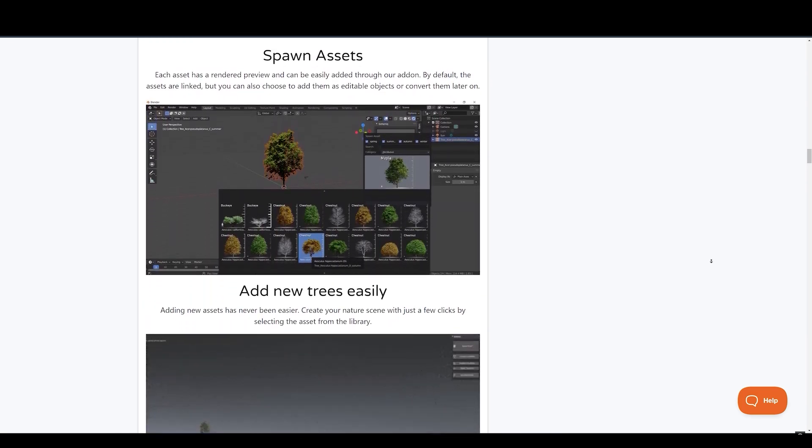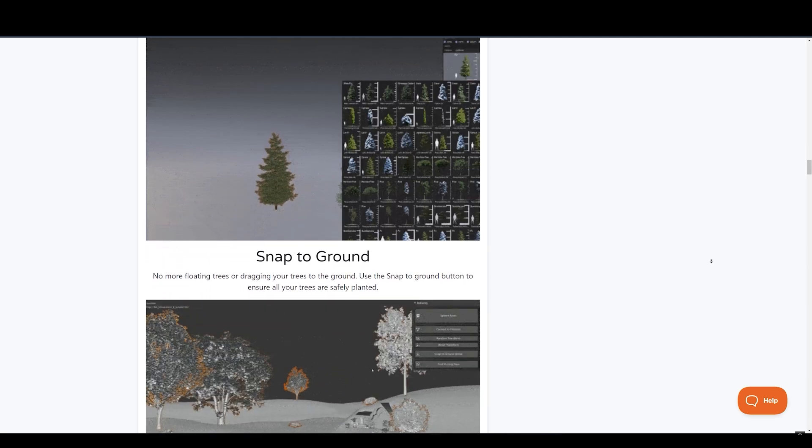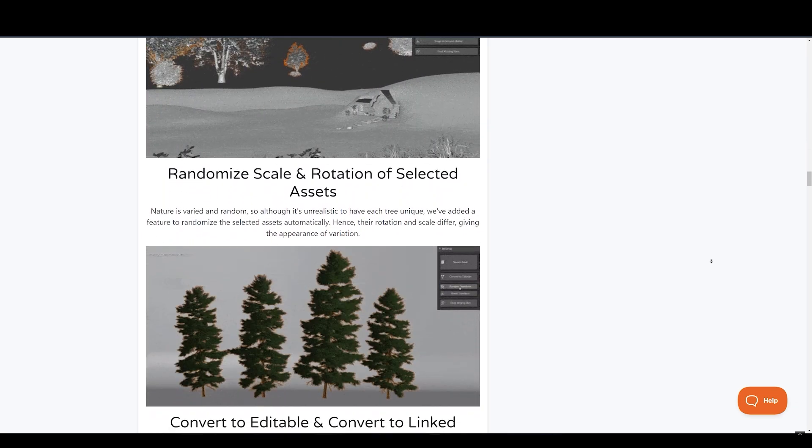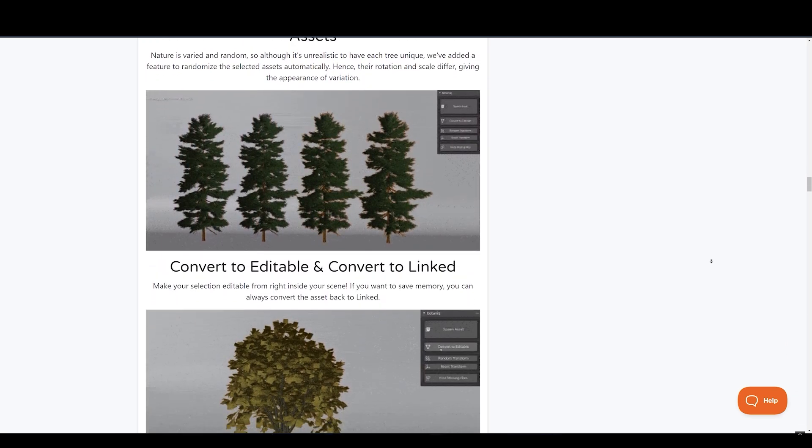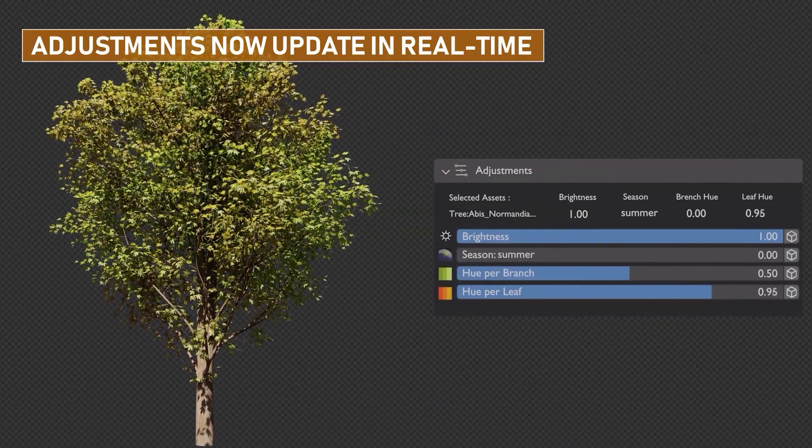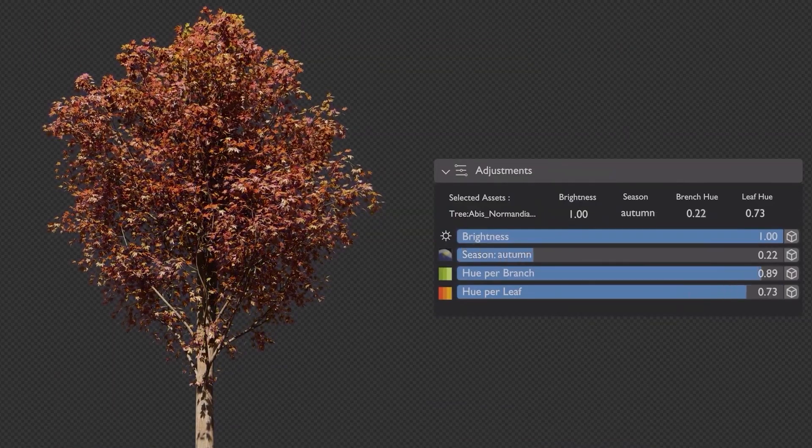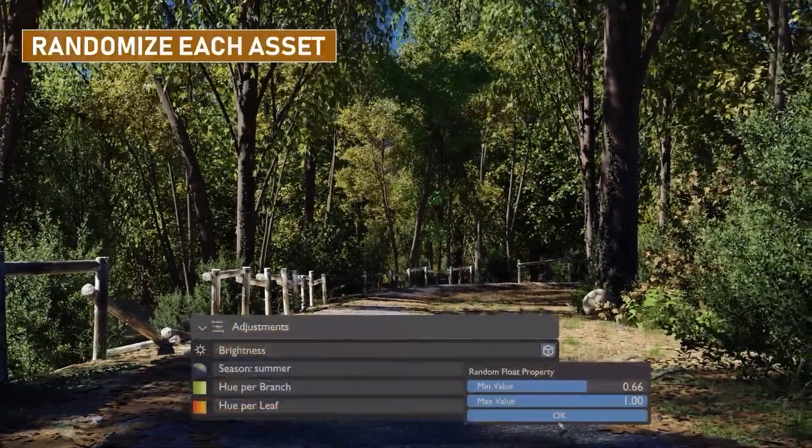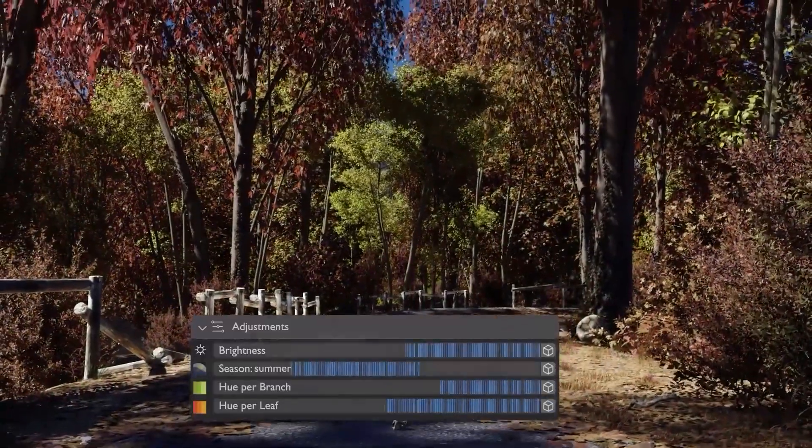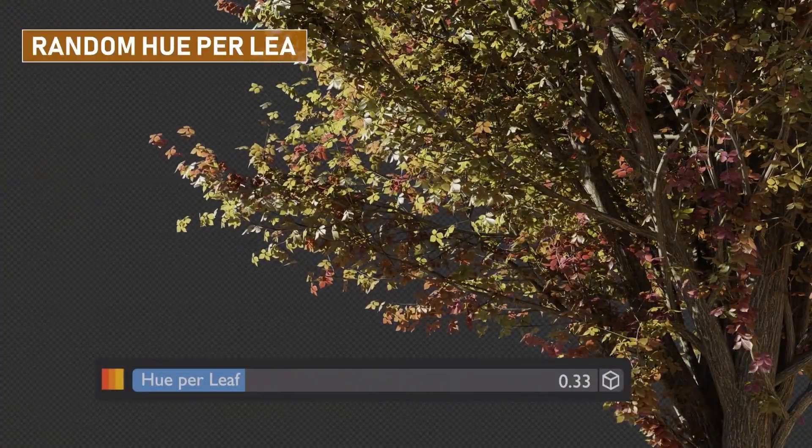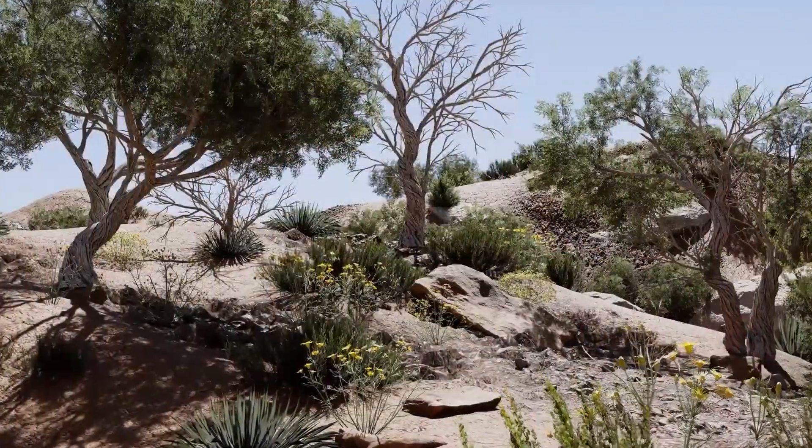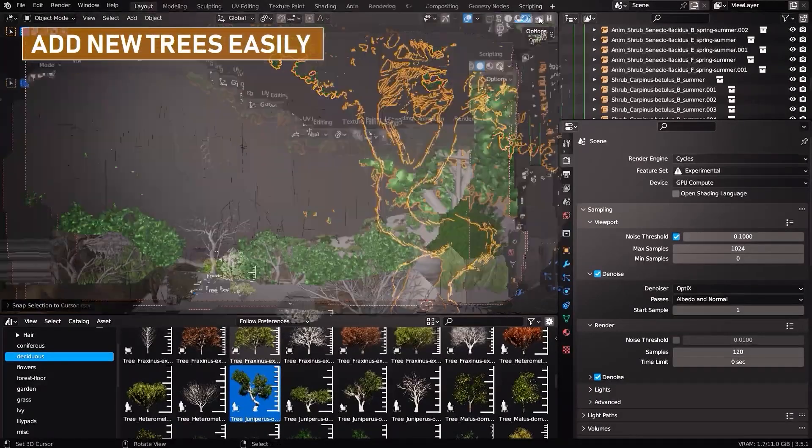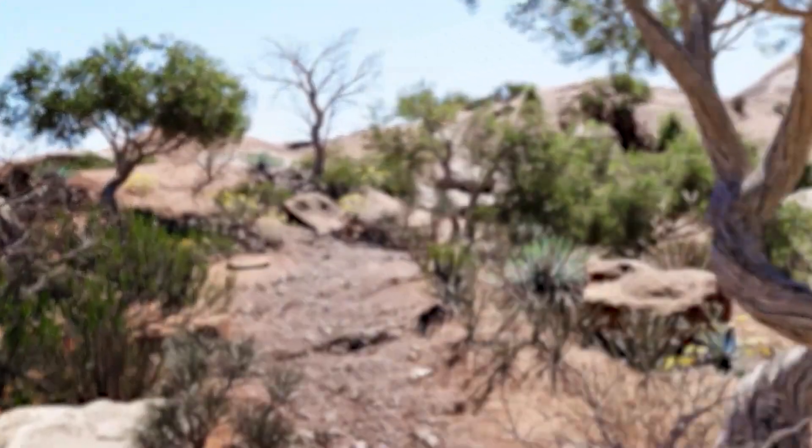It also features an amazing real-time modification tool that allows you to customize linked assets effortlessly, saving you from repeatedly clicking buttons for every adjustment. You can add seasonal variations and dynamic wind animations to your scenes. Quickly draw customizable vines on any surface and add new trees and other intricate details with just a click.